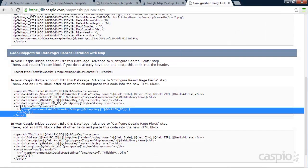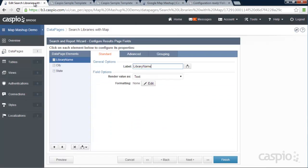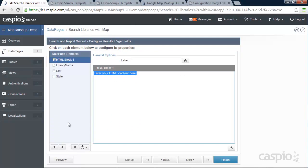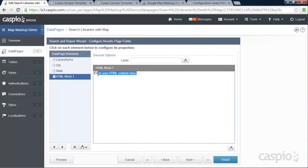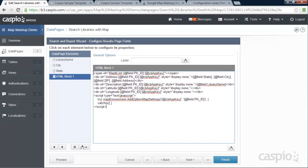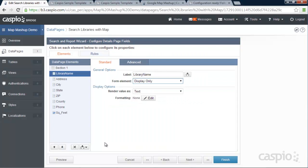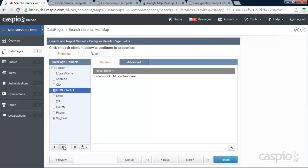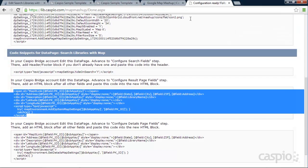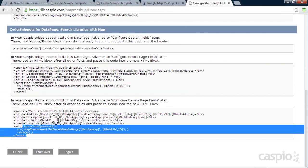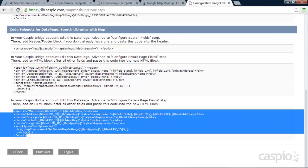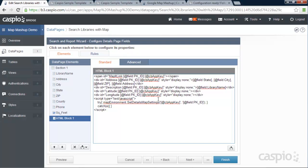And then let's go to the configuration properties for our results page fields. So we're going to add this code inside an HTML block. So we'll insert an HTML block, move it all the way down below our fields. And then we're going to paste that code in there. And then let's go to the details page. We're going to add another HTML block, move it all the way down. And then we're going to paste that very last piece of code inside our data page wizard like this. When you're done, go ahead and click finish.